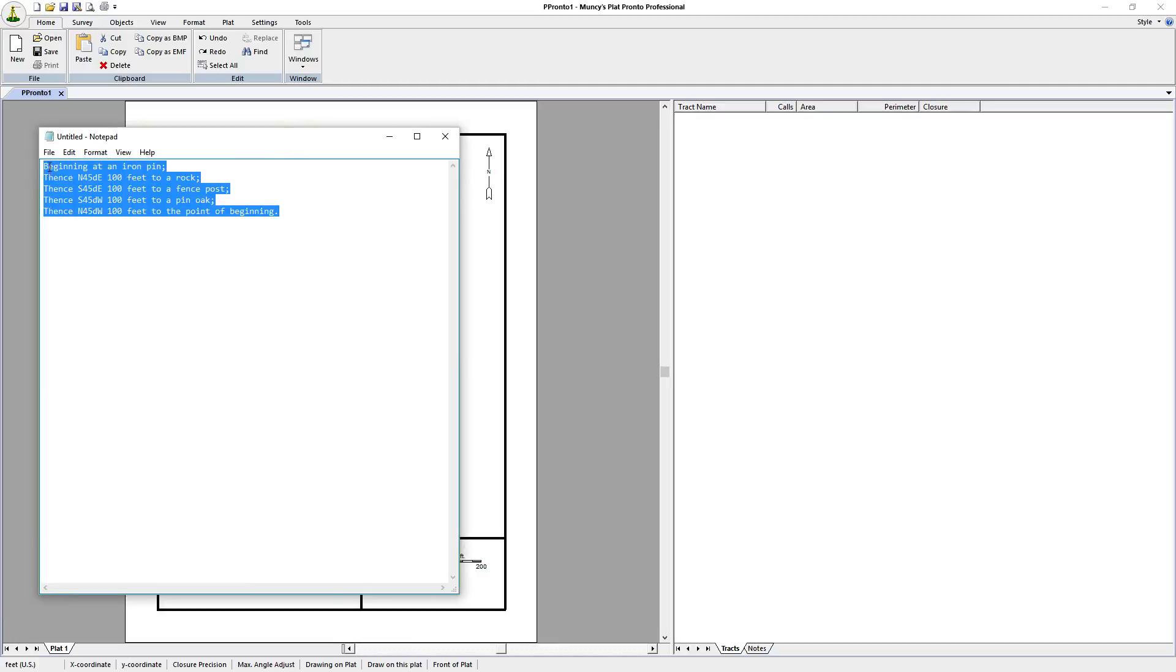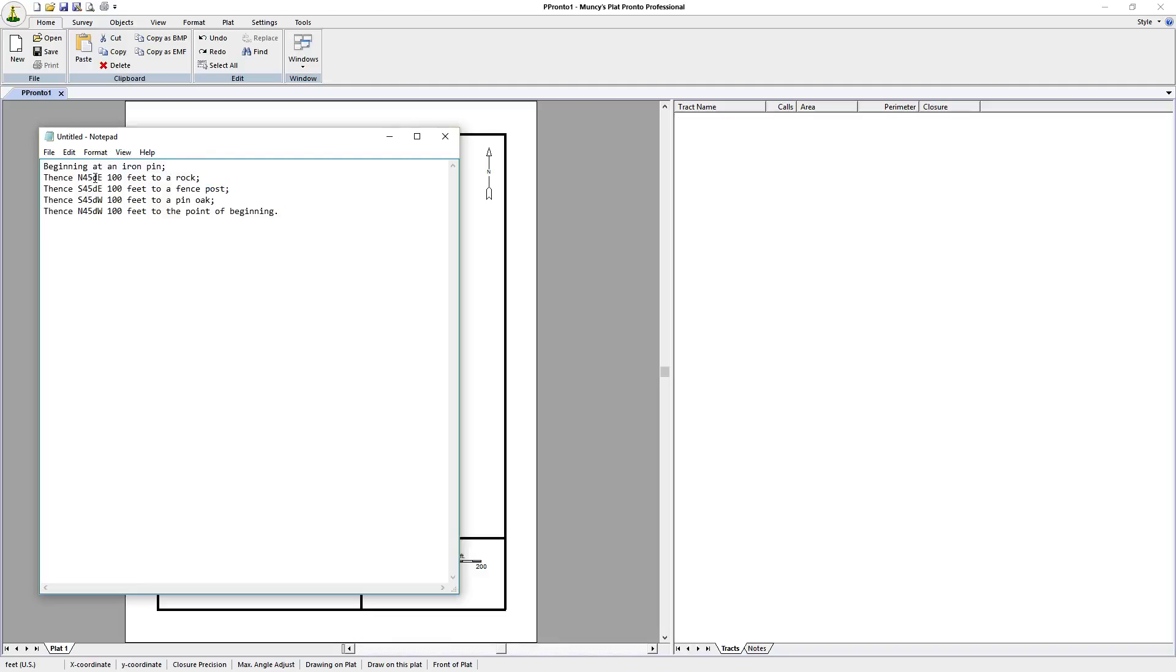It begins at a point. Each of the calls is like you would see in a deed description. It begins with the word thence. One of the differences here is in the bearing we have the degrees symbolized with the lowercase d. Then we have the distance, we have the units, and we have to some corner description or monument.